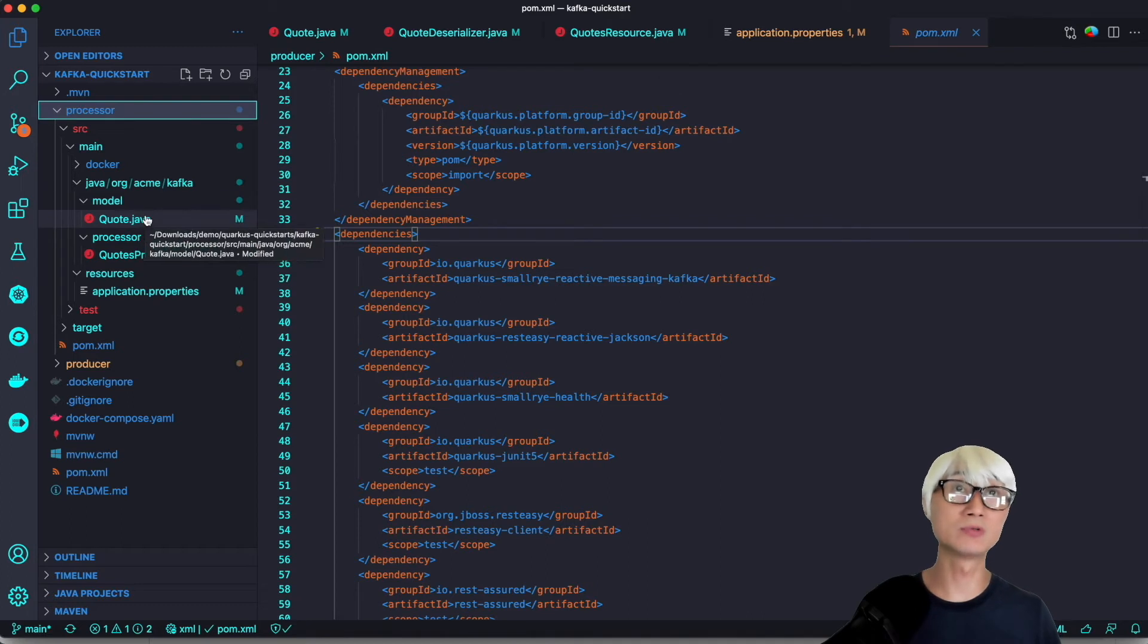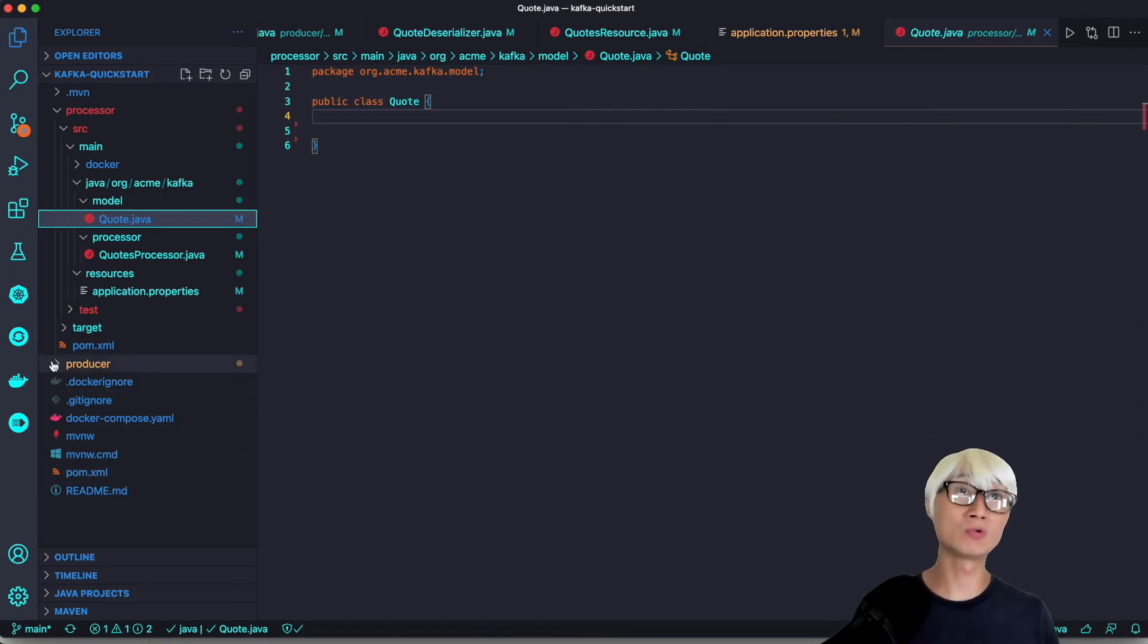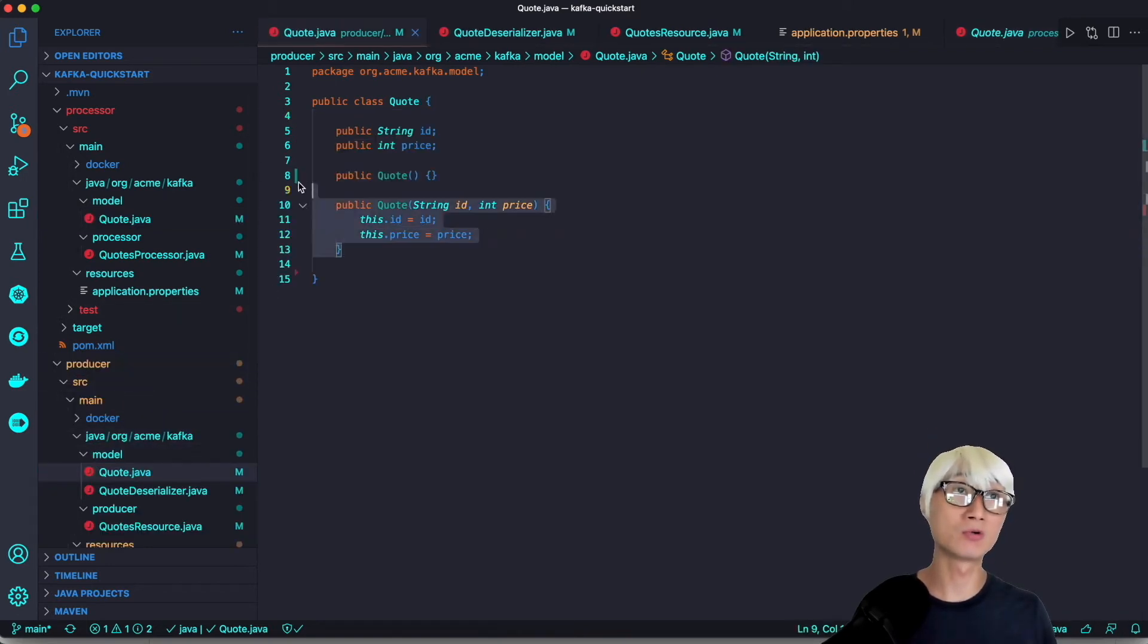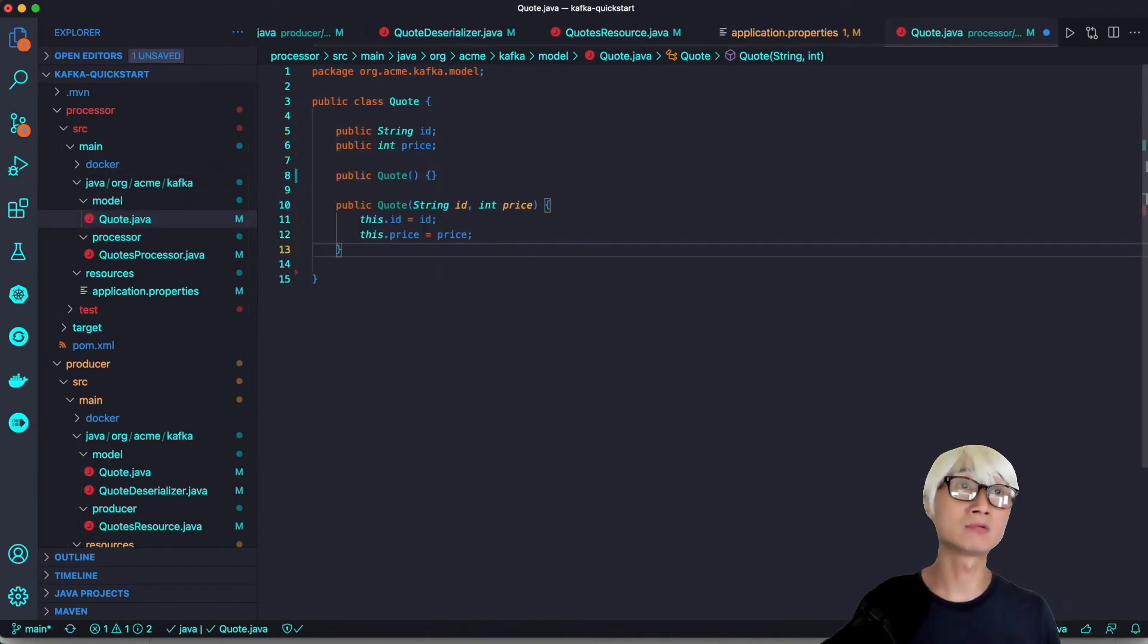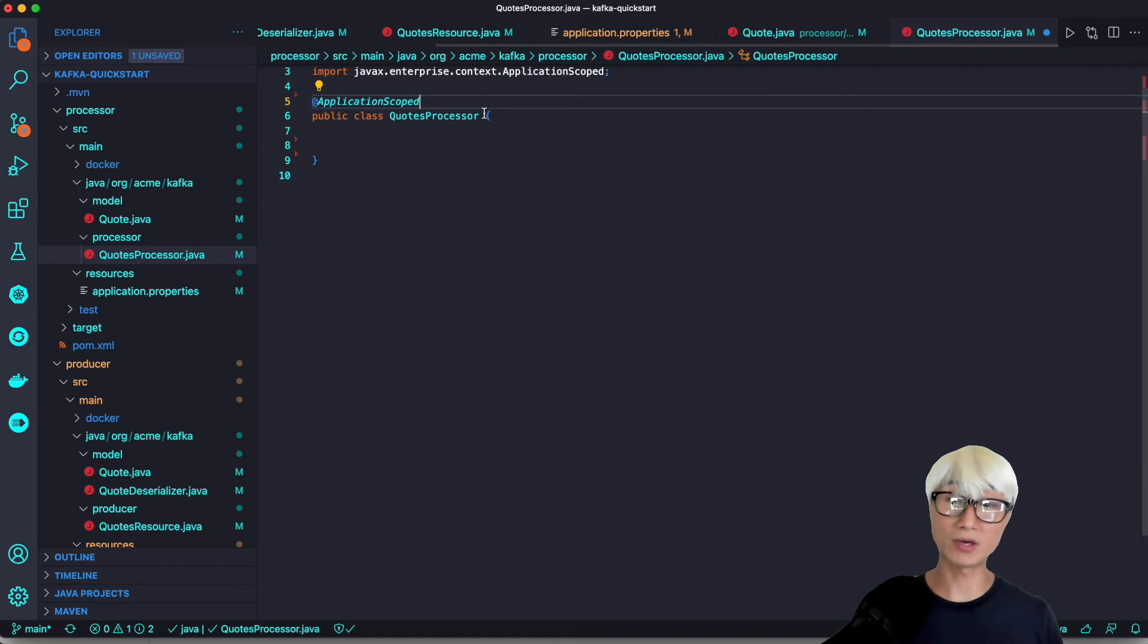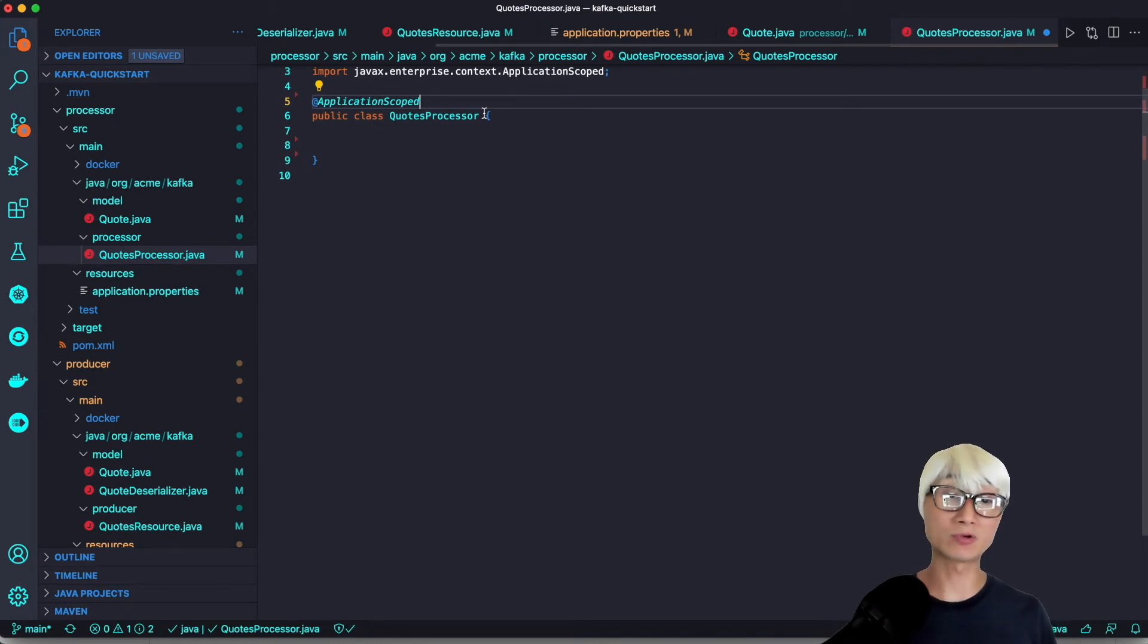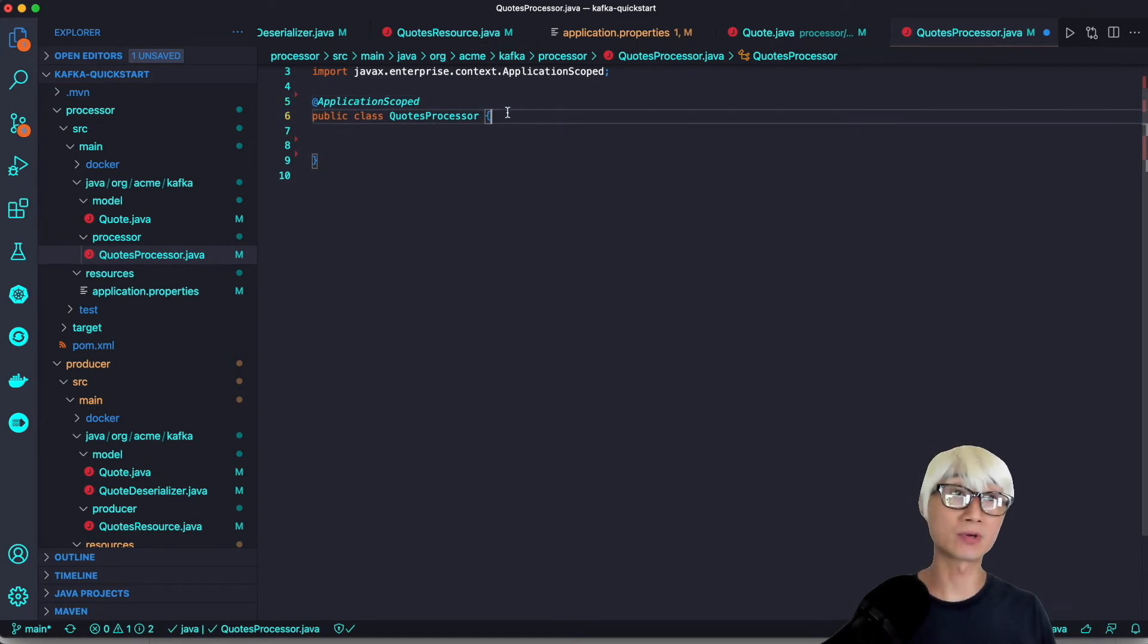We just finished the producer project. Let's move on to the processor project. First, we're going to use the same Quote Java bean, which means we just copy from the producer project. You don't need to implement it separately. Next, we're going to create a QuoteProcessor Java bean which allows consuming data from the quote-request Kafka topic, mapping to the request channel, generating a random quote price, and pushing the result to the quote Kafka topic.